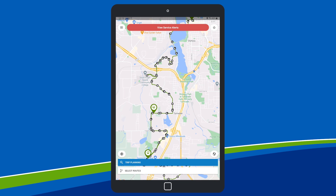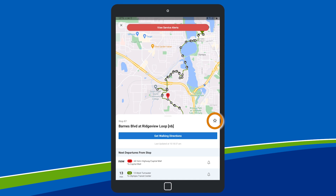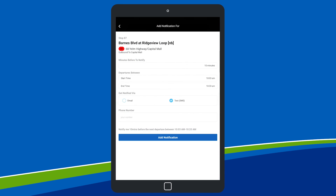The MyStop app makes it easy to set up shortcuts and reminders. Star your favorite stops to quickly access them from the home screen. Save time and know when to catch your bus with text alerts. Tap the bell icon next to your stop to set up a departure time notification.